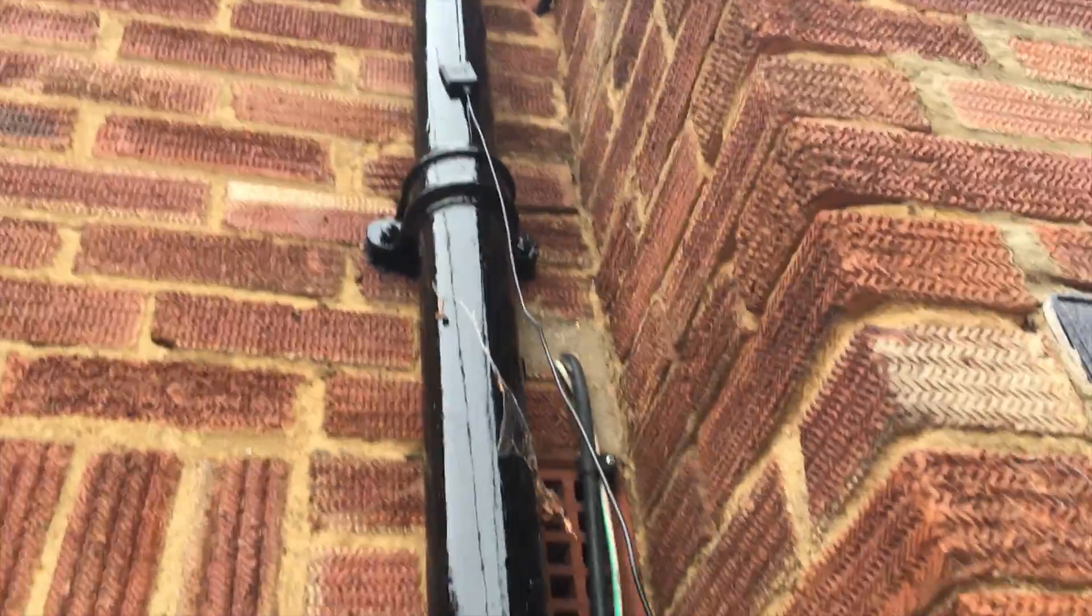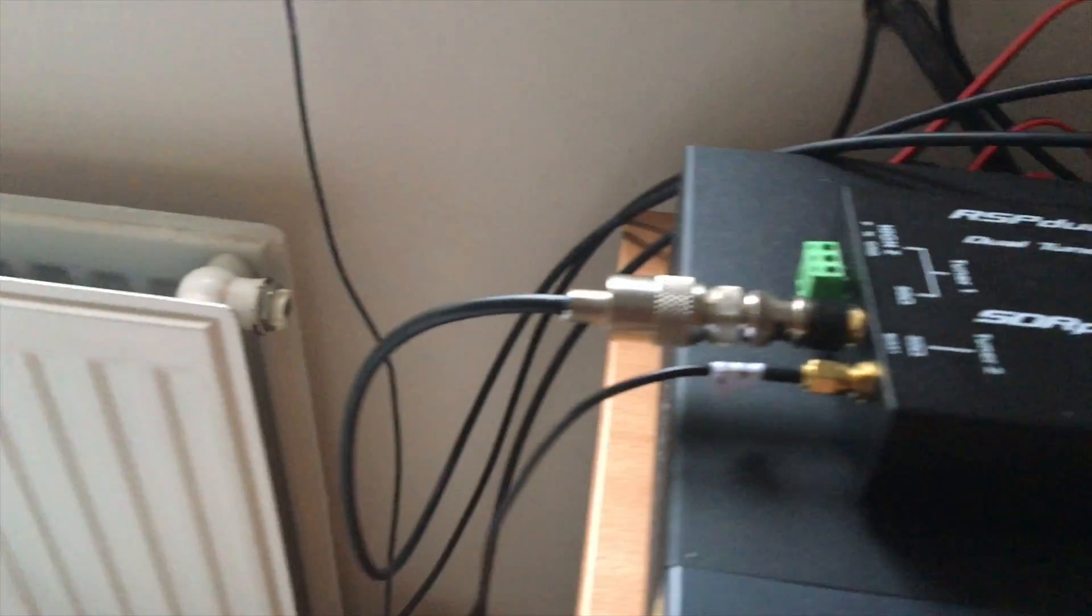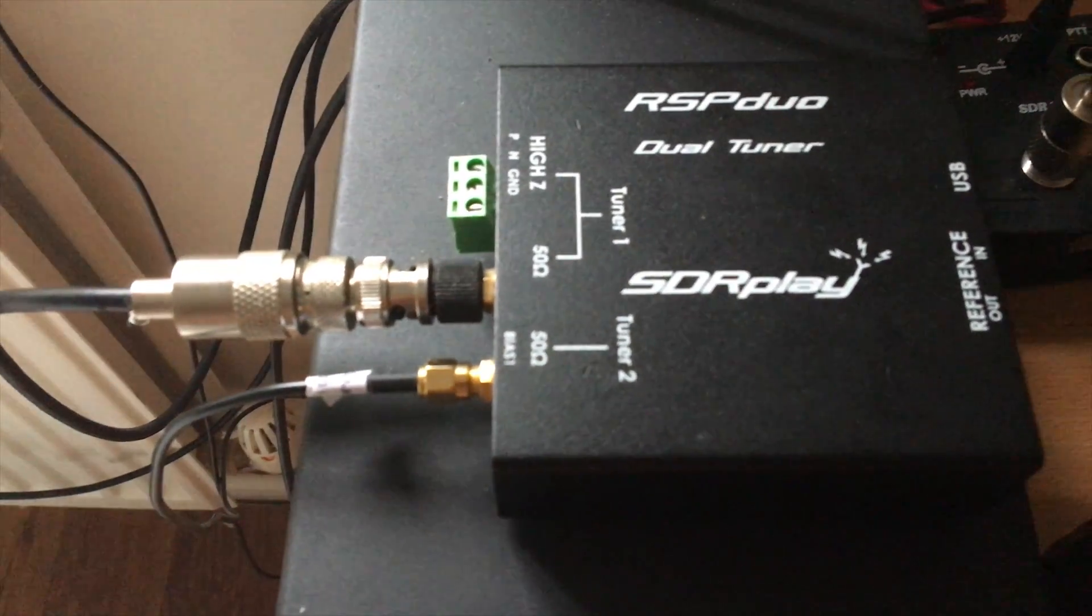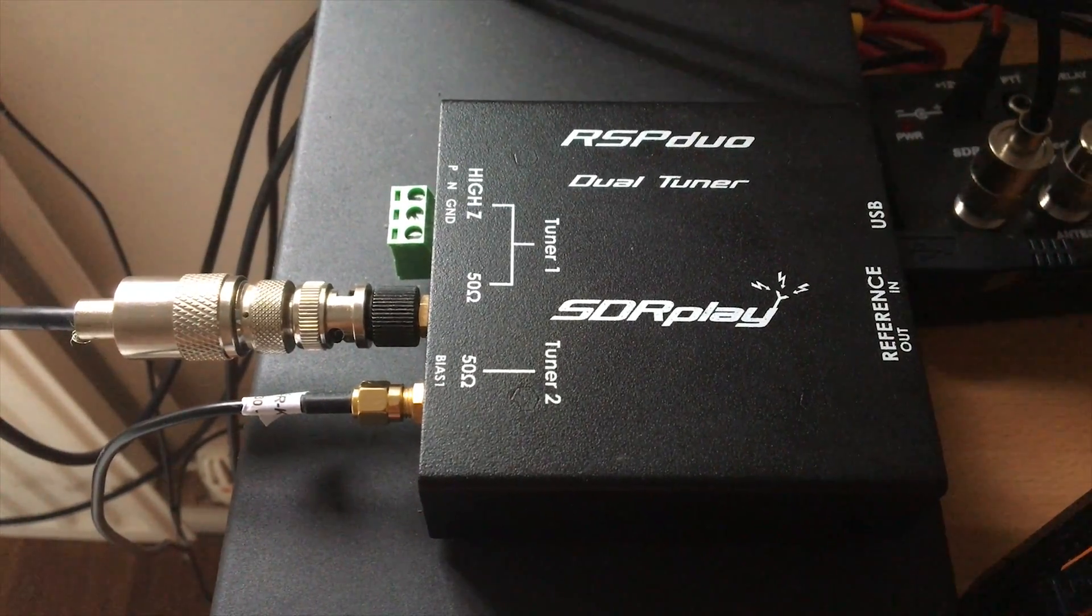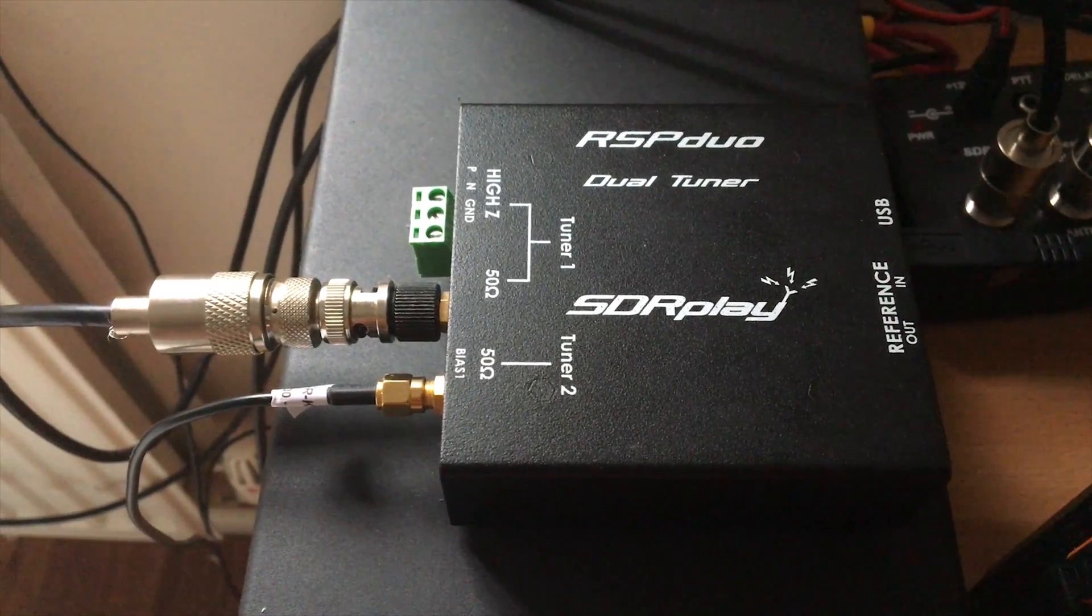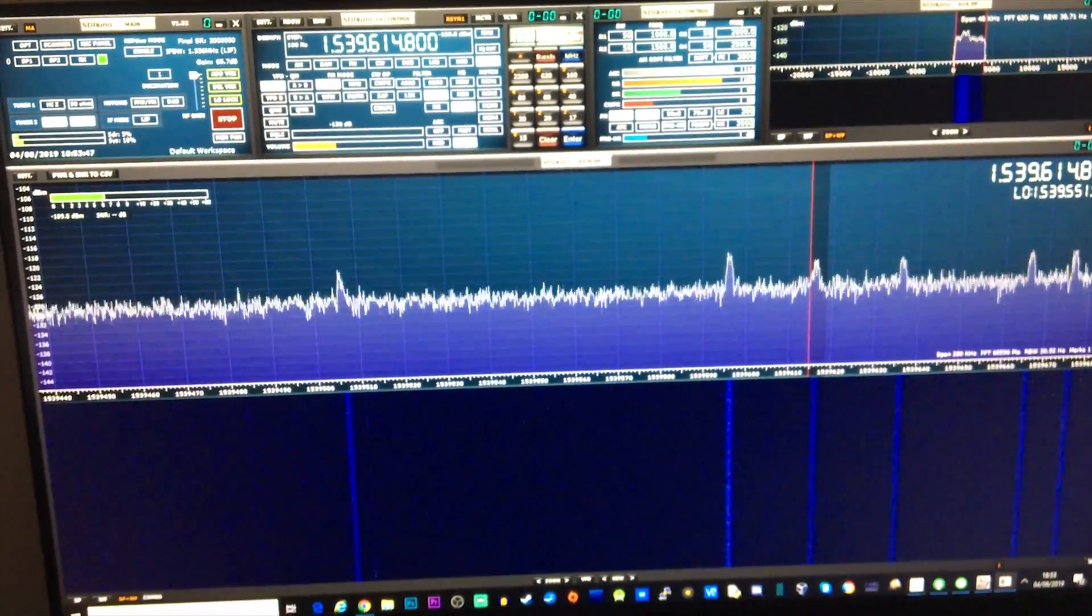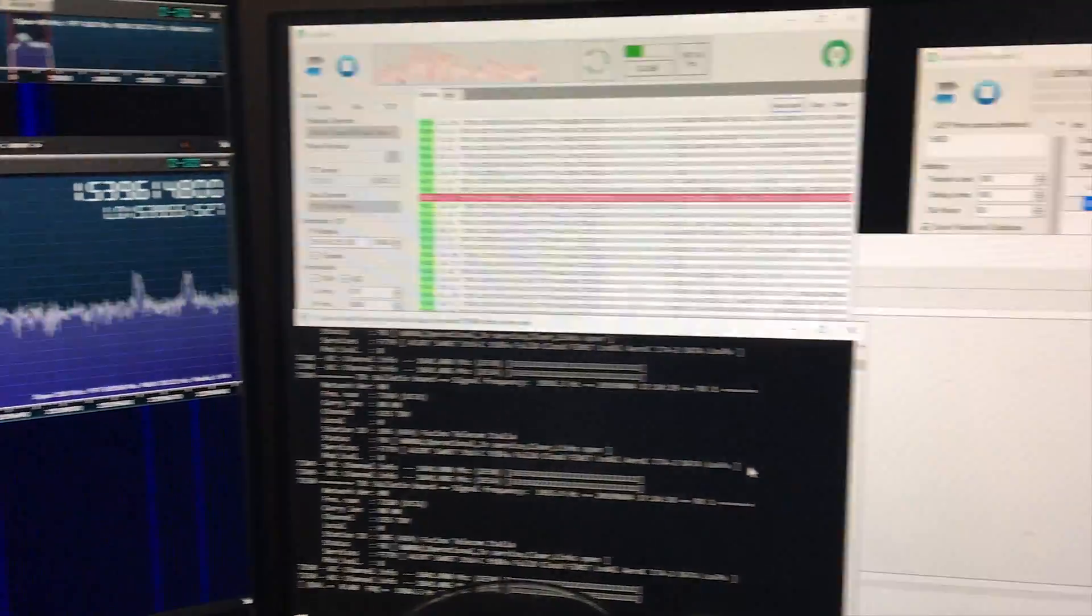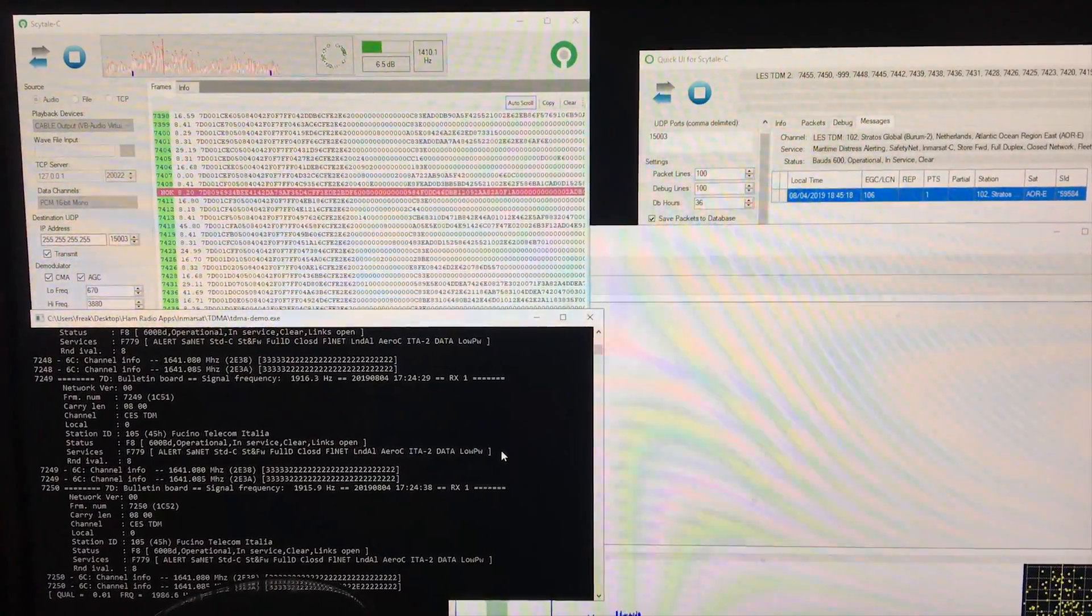As you can see here I've got the antenna mounted up on a metal drain pipe. The coax just runs across the wall, in through the window, and then it connects to my tuner 2 port of my RSP Duo. I'll connect to the tuner 2 port because it has bias T. That's right, it puts out around 4.8 to 4.9 volts so it powers the actual patch antenna. It's an active antenna. As you can see here I've got SDR Uno running with some of the software.